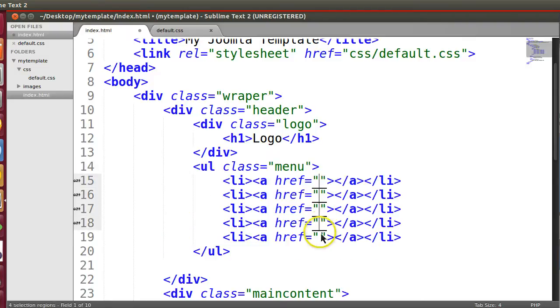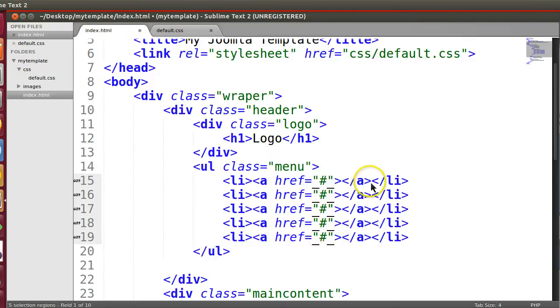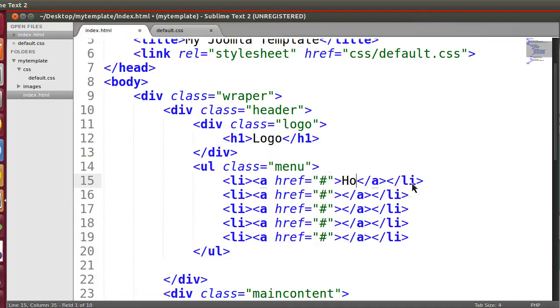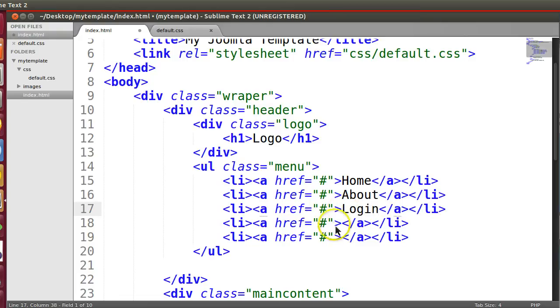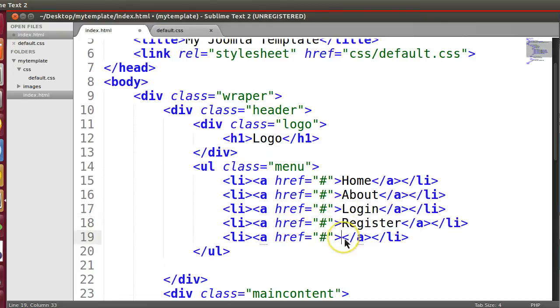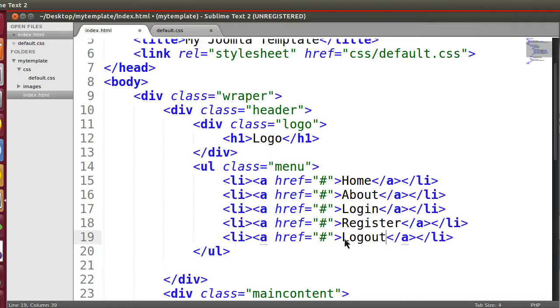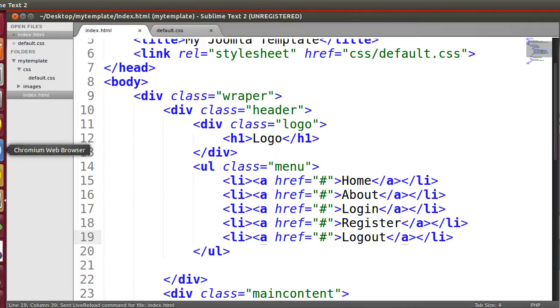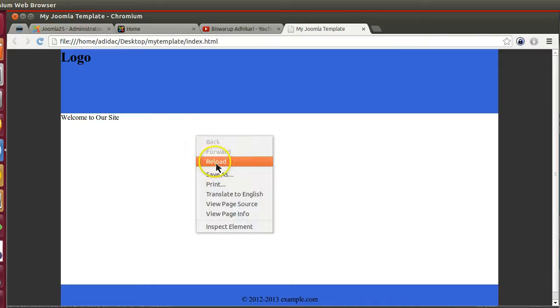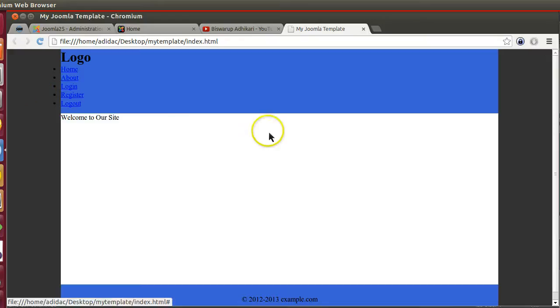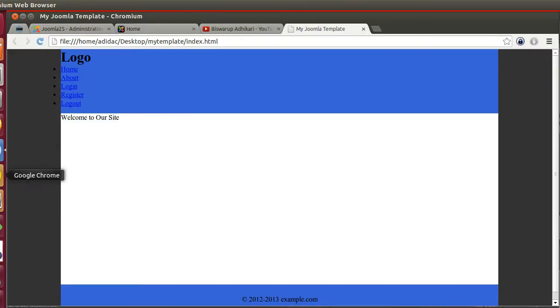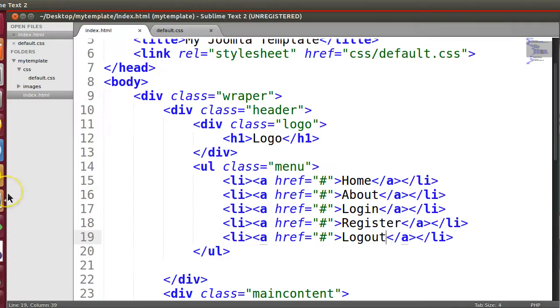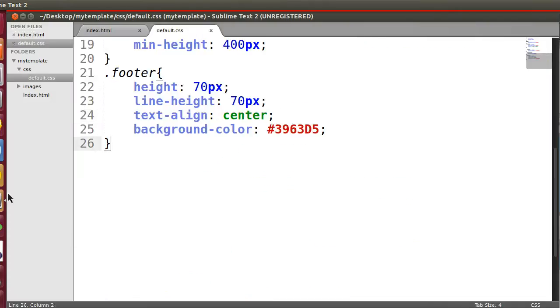Now we will give some null links. This is like home, about, login, register, logout - some dummy menu. So let's go to this page and refresh.